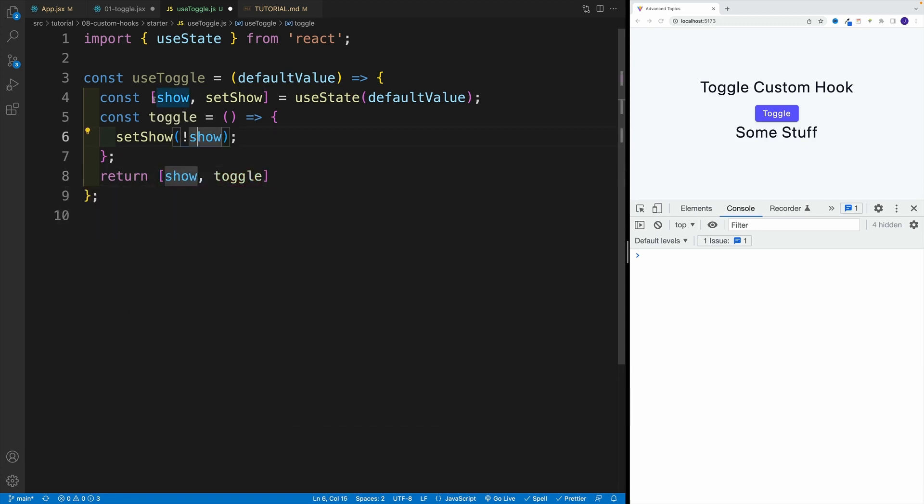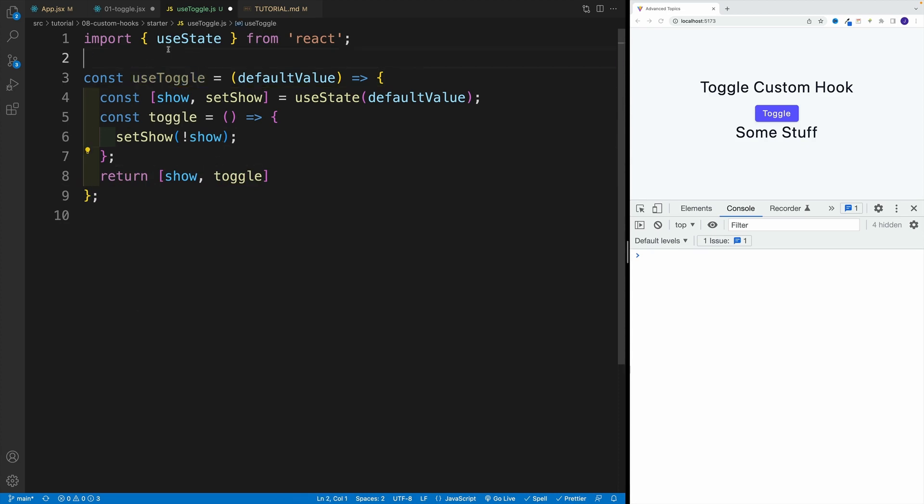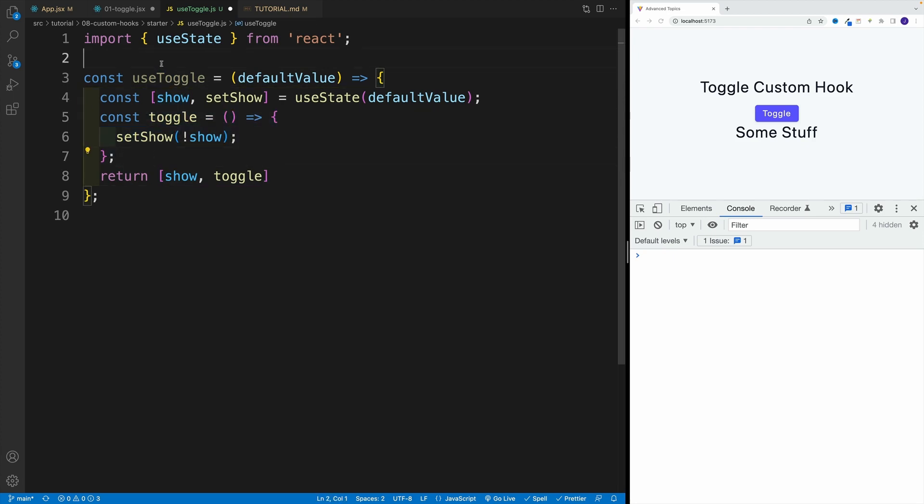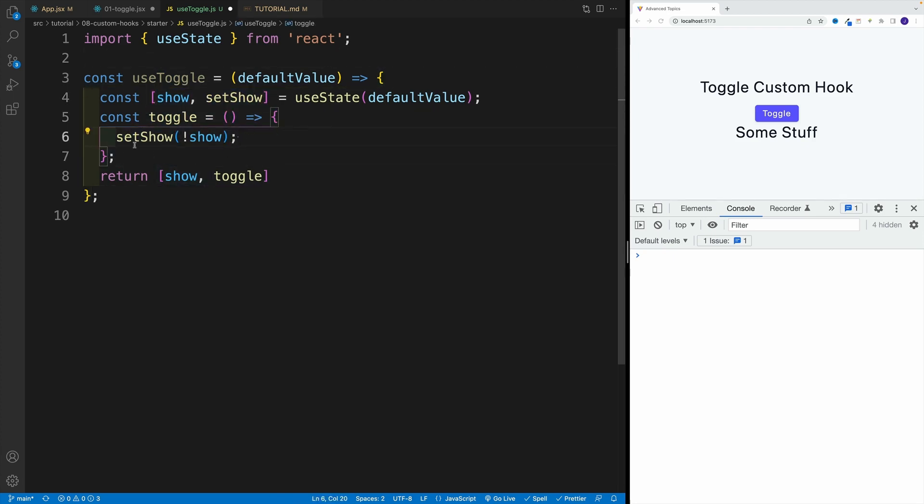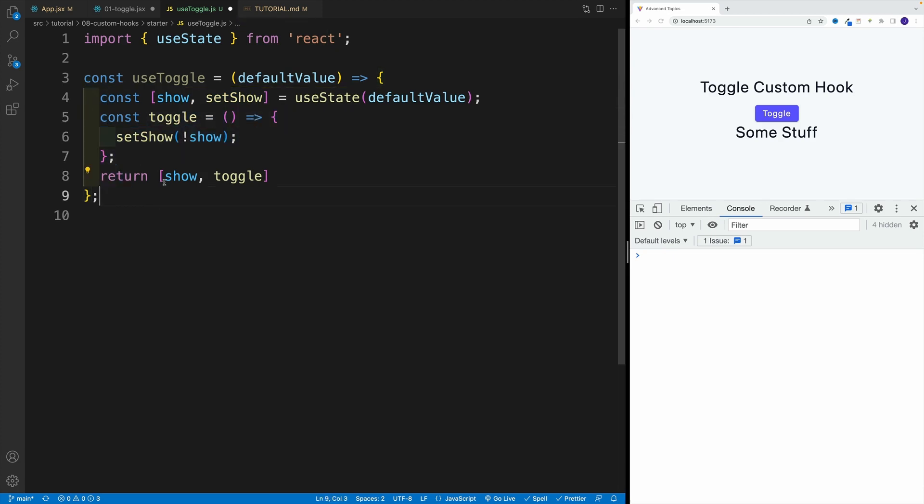So notice, basically, we're making useState just a little bit more complex. So in here, I also have the toggle function. So hopefully, it's clear. So we have the state value, but I'm just adding this extra function.